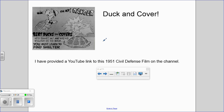My father was a little too old for Duck and Cover — by the time it came out, he was in high school. But my mom remembers being shown it in grade school. So it's not just something buried in a vault; this was actually shown in schools. Anyhow, let's get started with 26.4.